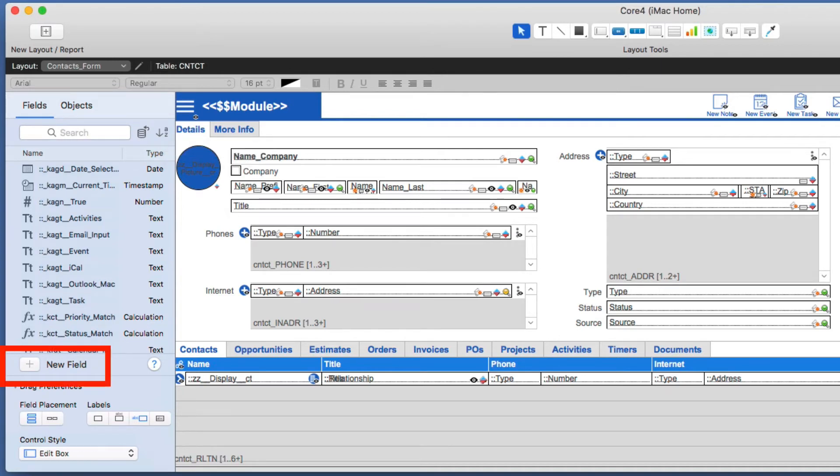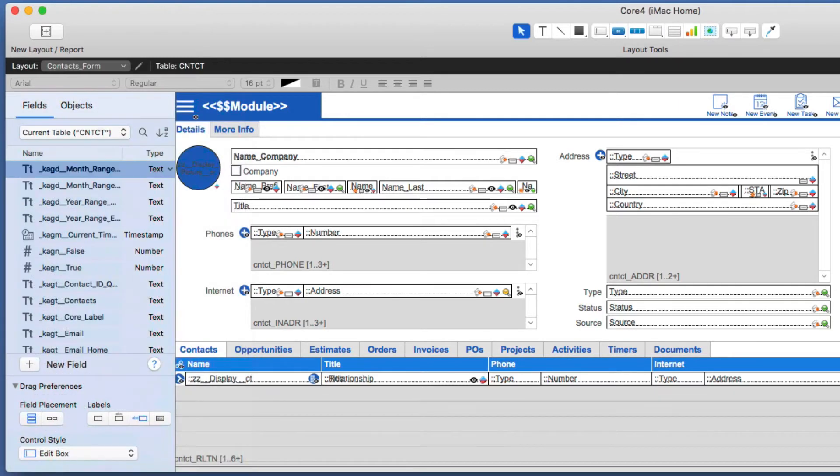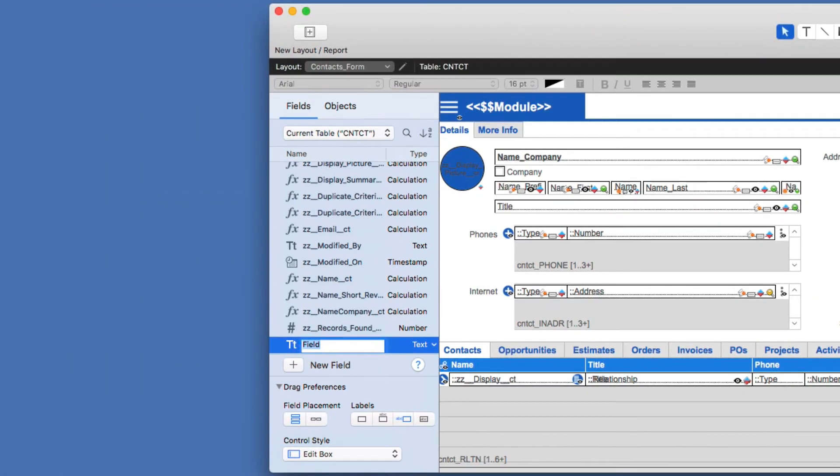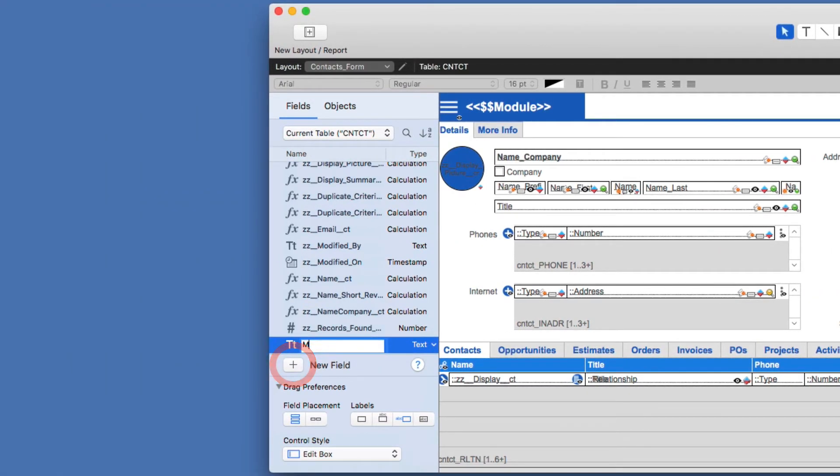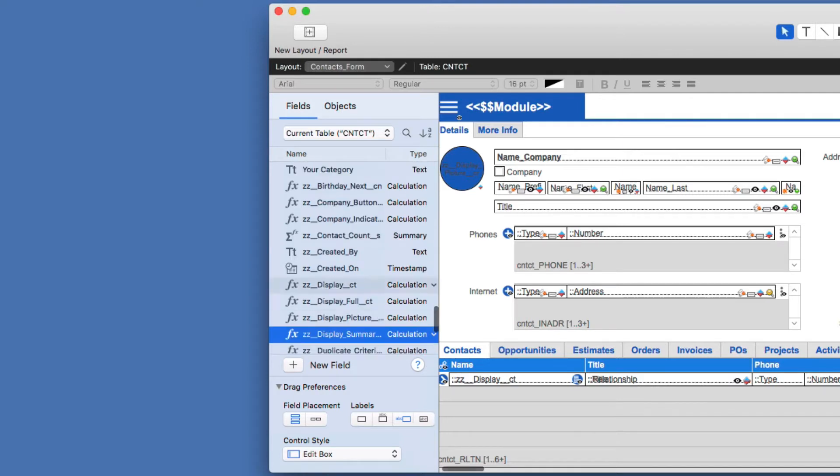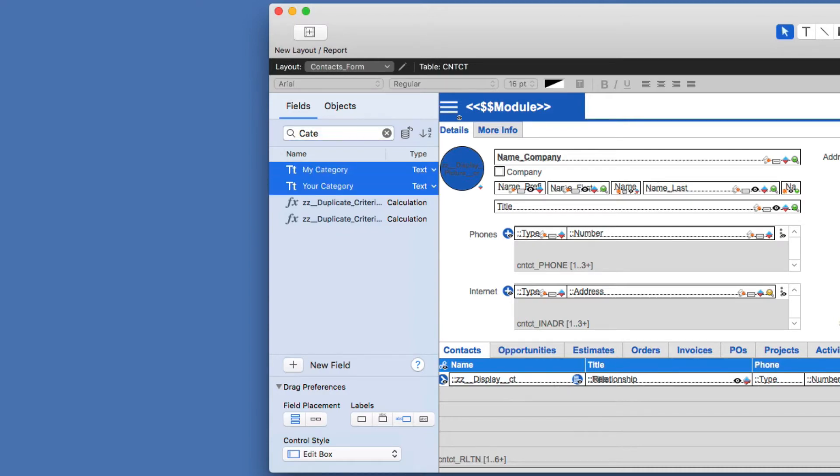Now down here, you can create a new field, but first you have to make sure that your current table is selected like so. All right, let's create a new field. Click a new field, and I'll put a new field called my category, and I'll create another field called your category. It's probably really bad field names, but the point that I'm trying to make is I can search by category, and now those two fields show up like that.